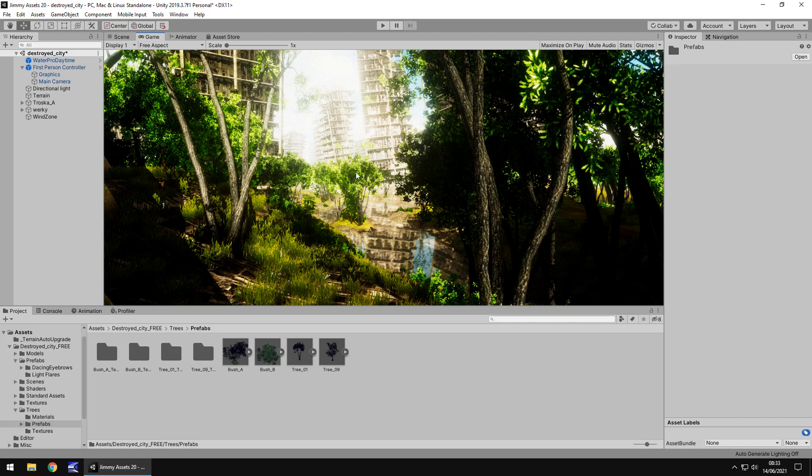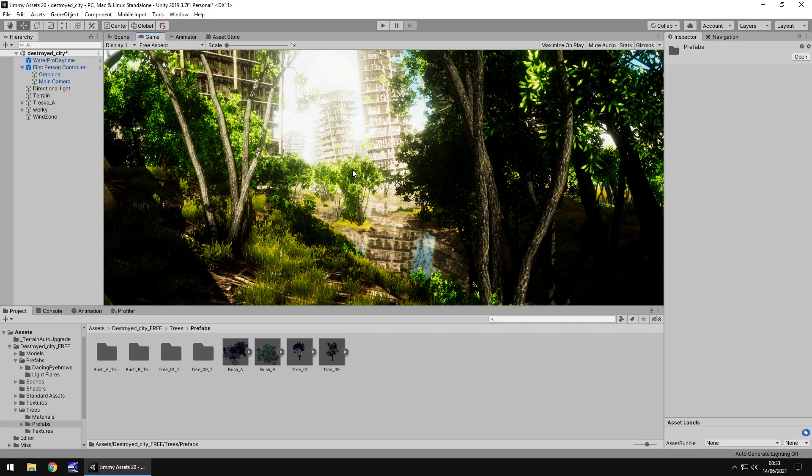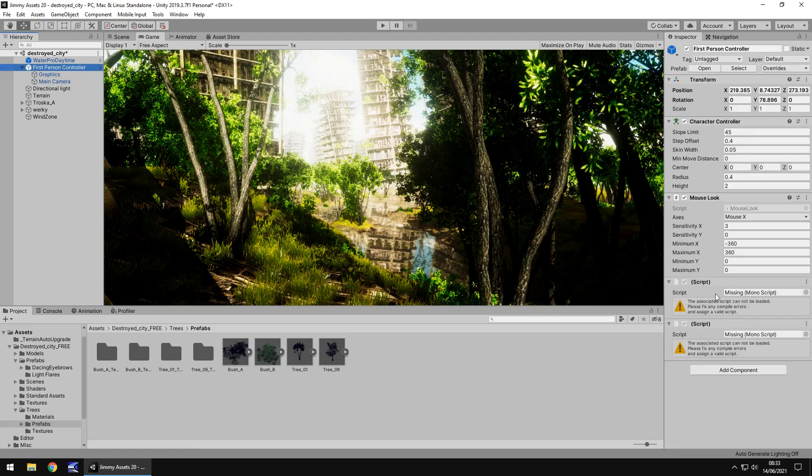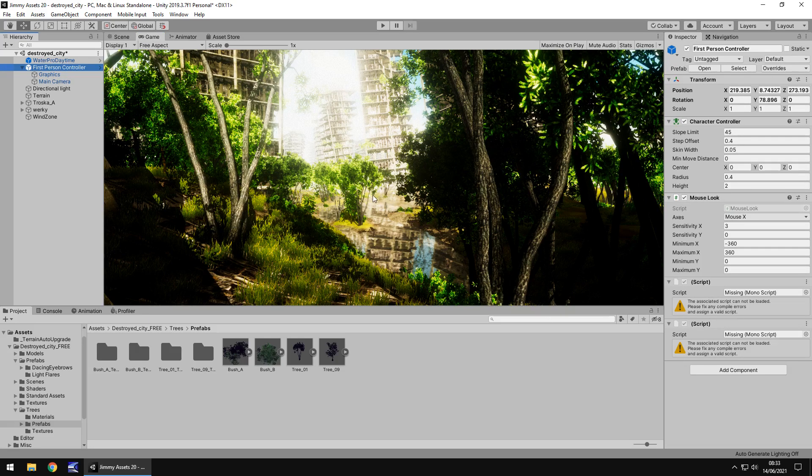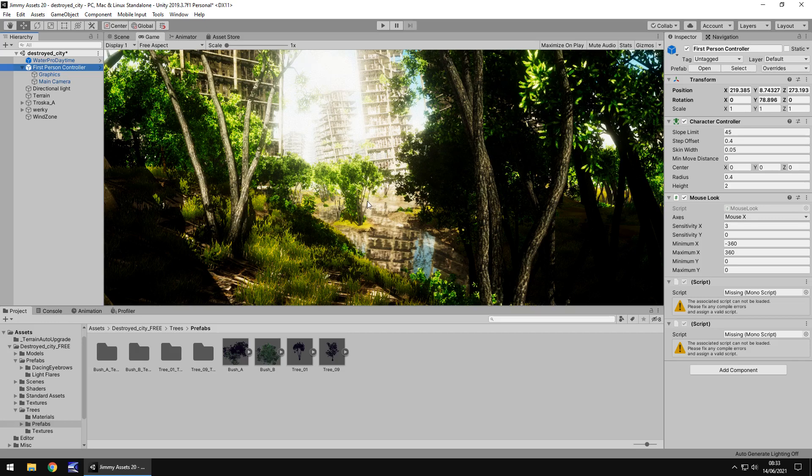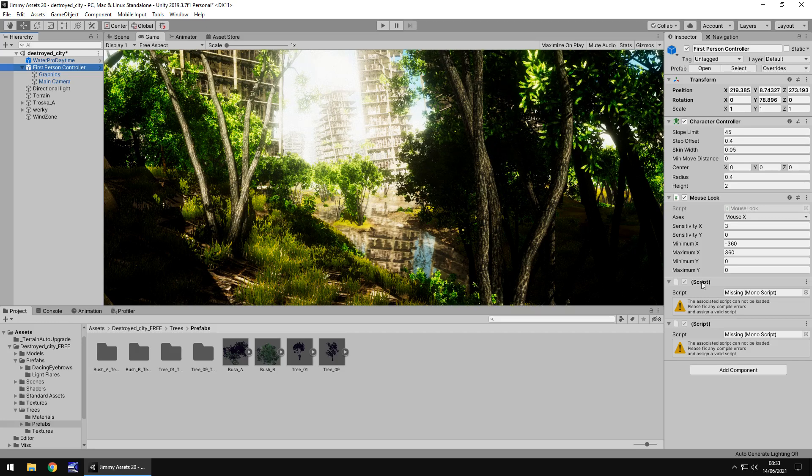So extras, I suppose you could count the mouse look as extras really but it's just a simple script that you can use. But one thing I did notice on this first person control is there are a couple of missing scripts. Whether this is indeed the actual first person control from the standard assets or not I'm not 100% sure.